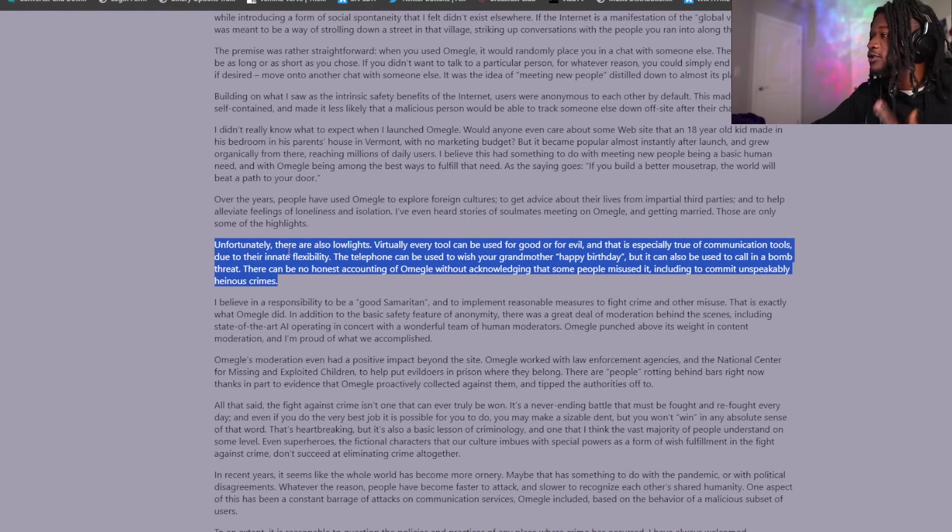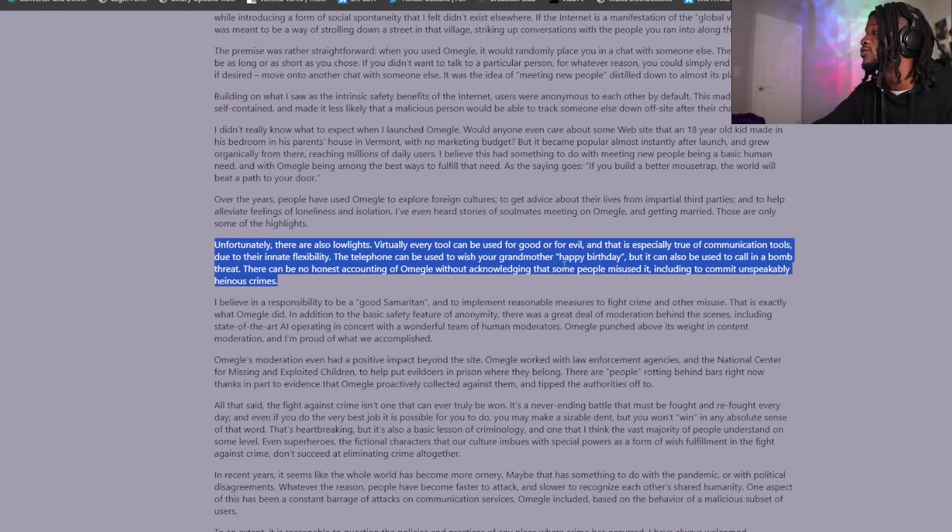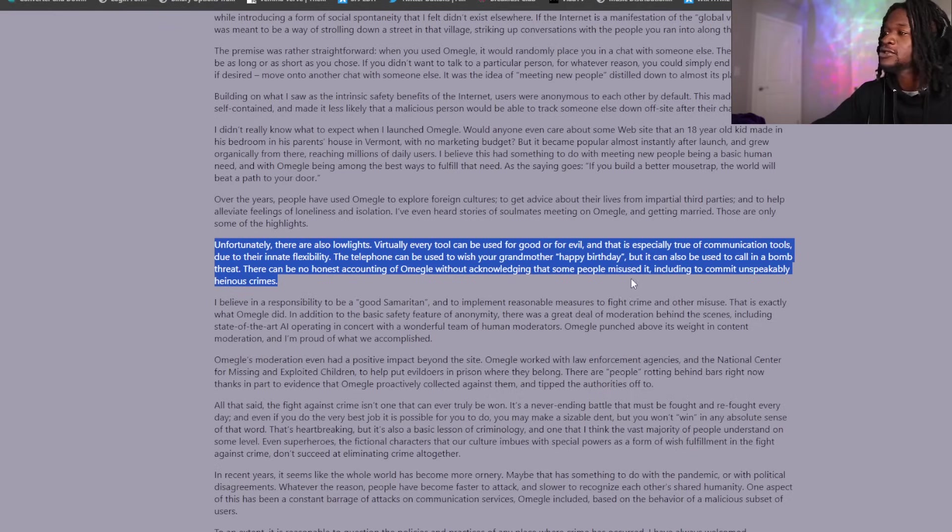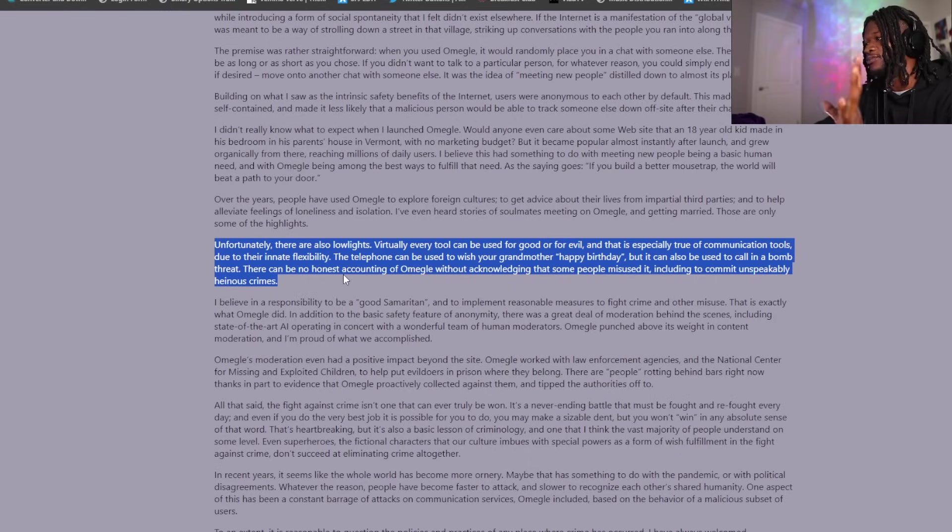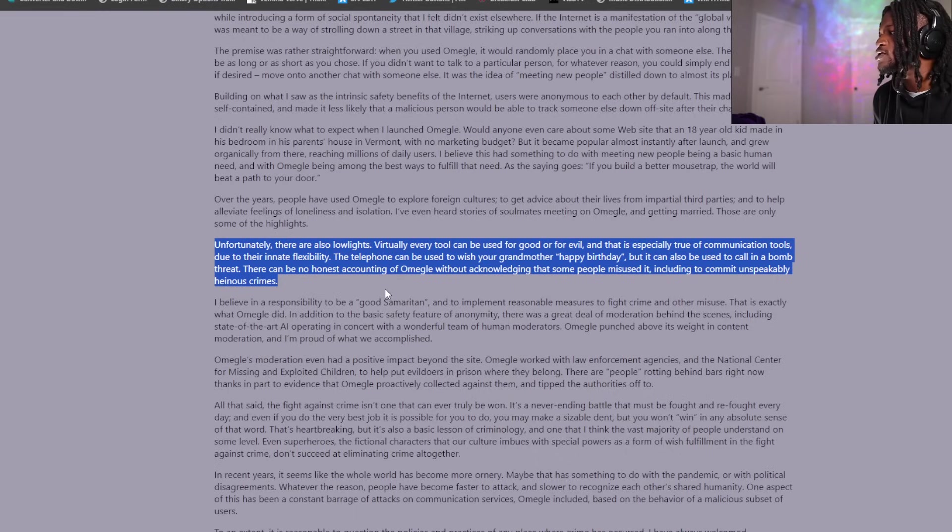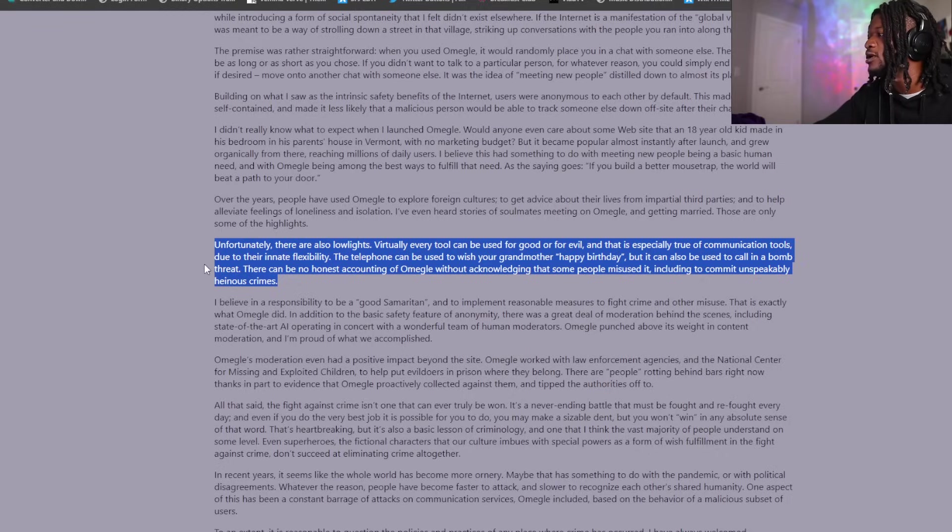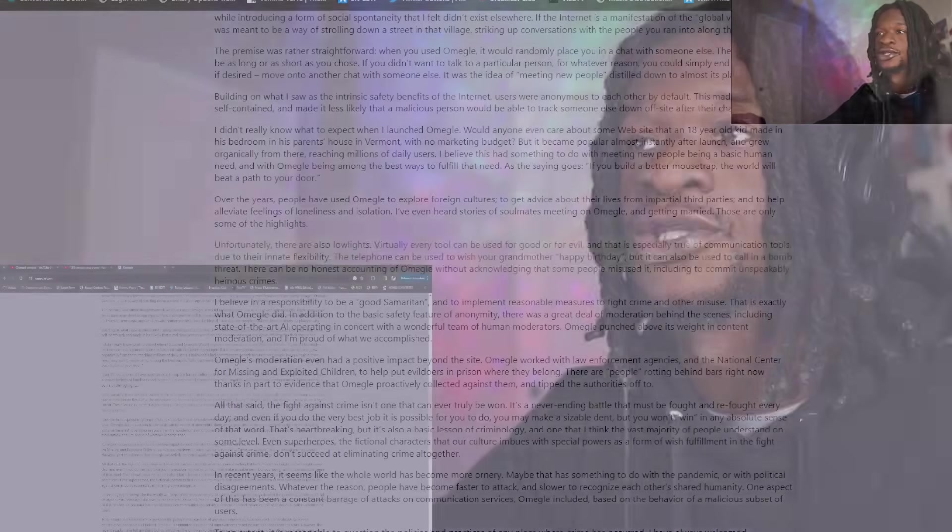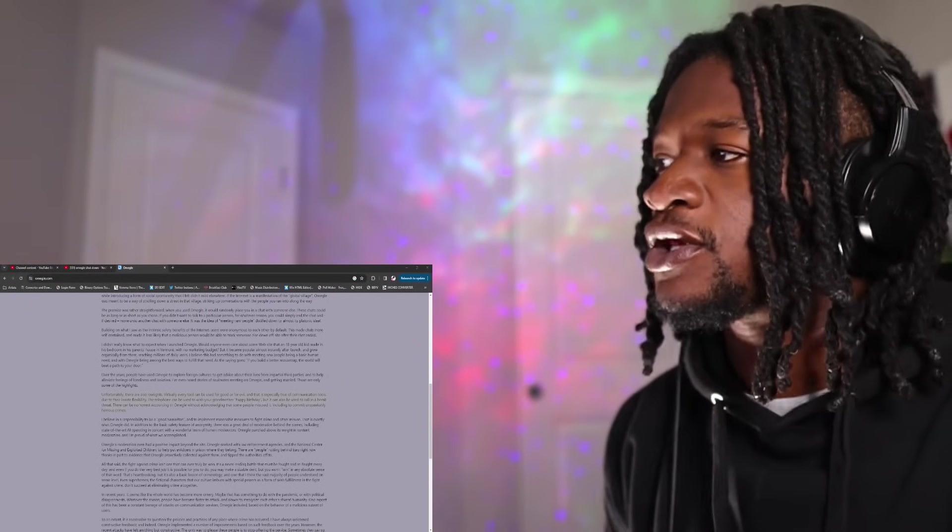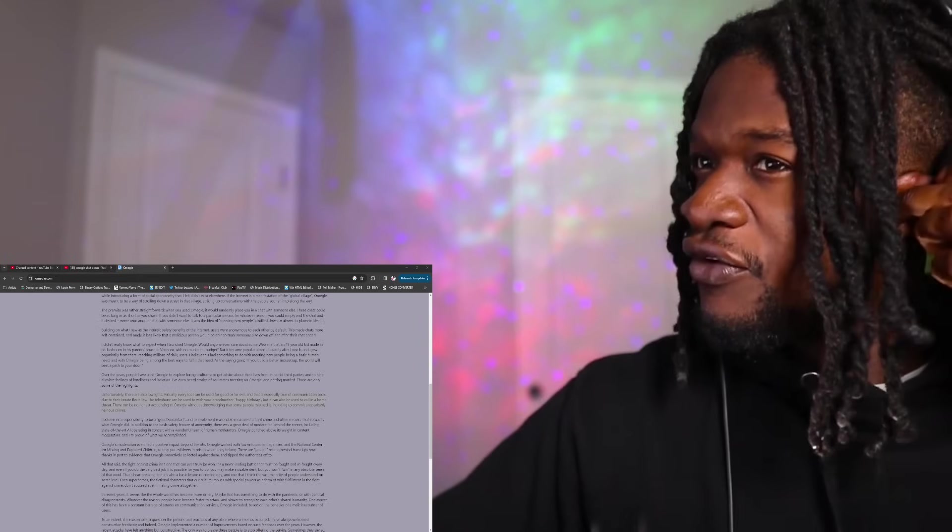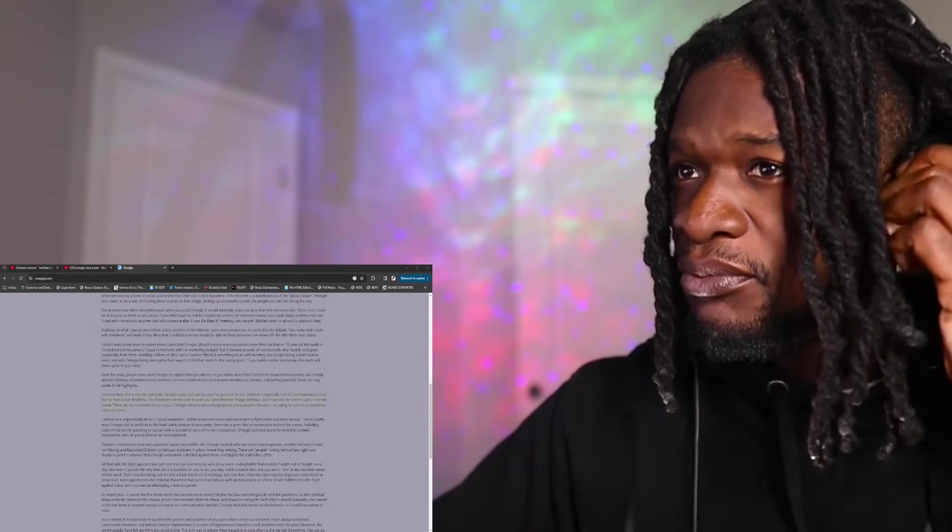Then we'll skip down here. He's talking about the premise of Omegle, how he built it, all the good it was doing, but then here we go. Unfortunately, there are also lowlights. Virtually every tool can be used for good or evil. That is especially true of communication tools.